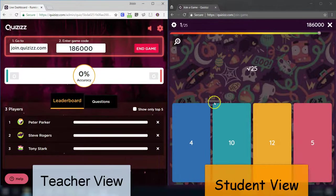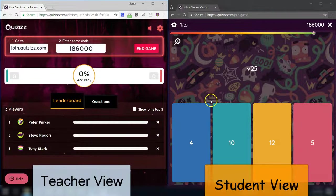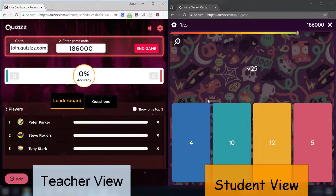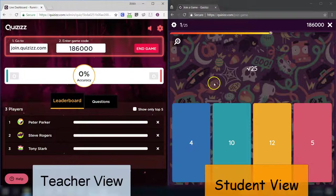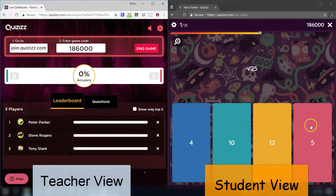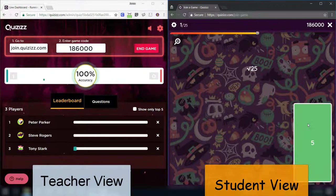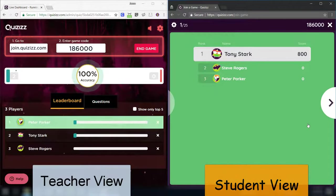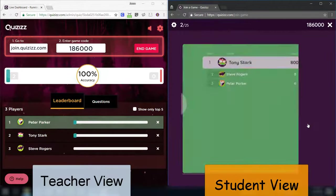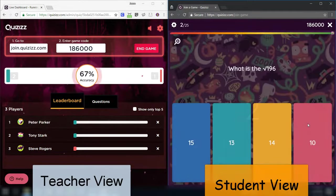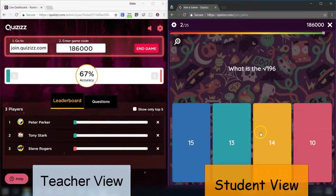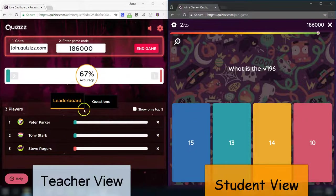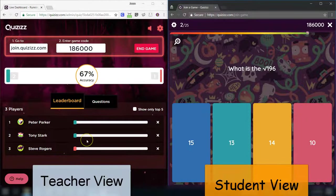But basically, right now, all my three students, which are really just me, me, and me, on my iPad, my phone, and my computer, all have different questions because I've set it to shuffle. The faster you answer, the more points you get. So, even if you're correct, but you were correct slower, you get less points.